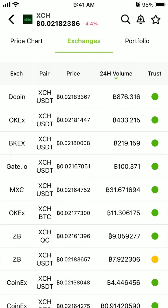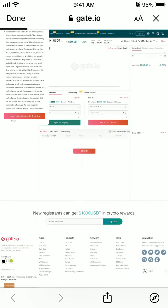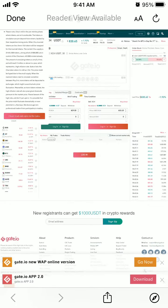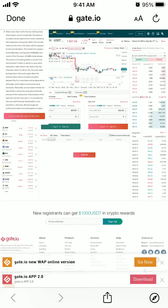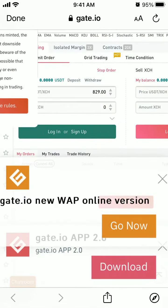If you just click on any link here, you will go to the specific exchange where you can discover where to buy this crypto asset and which pair you can trade.